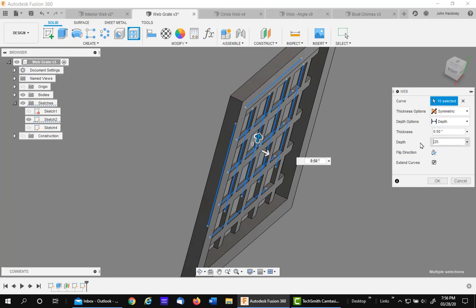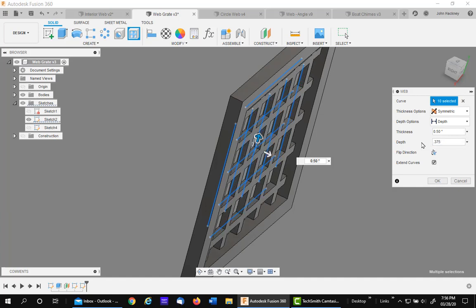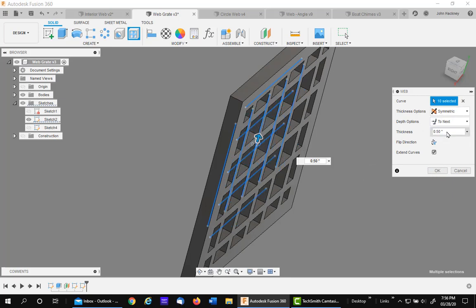So you have the option of doing it all the way through or to a depth.